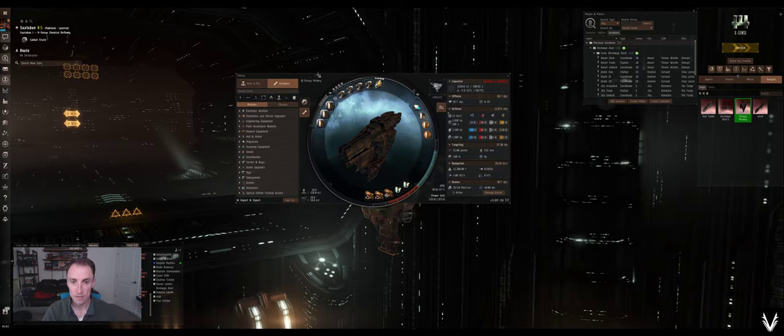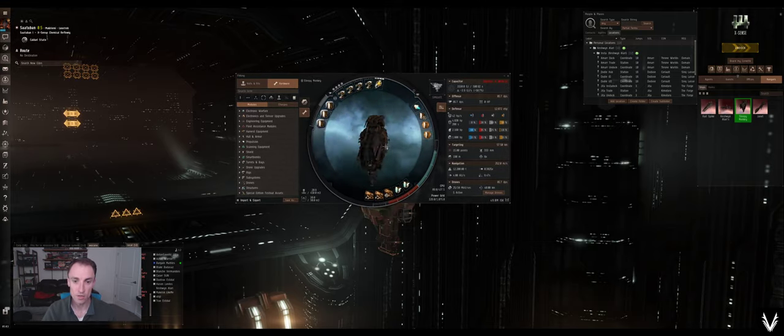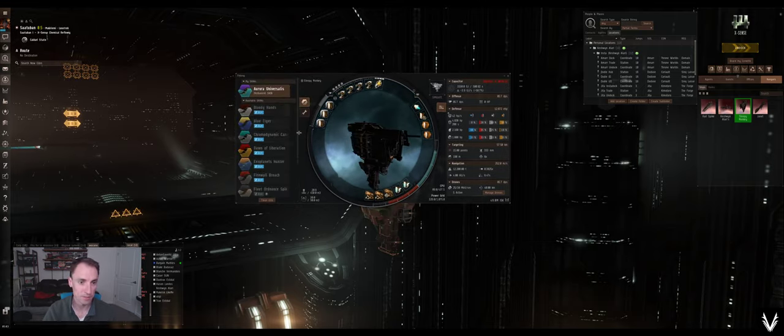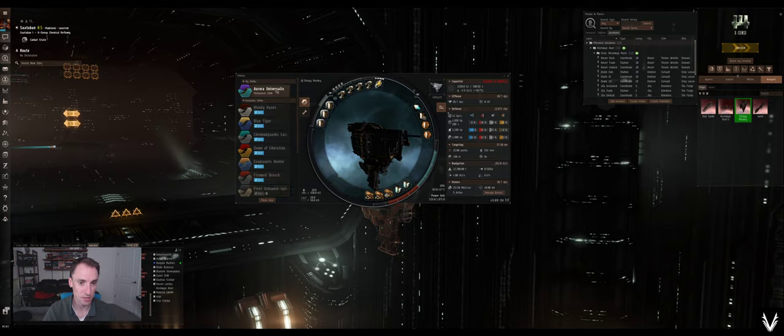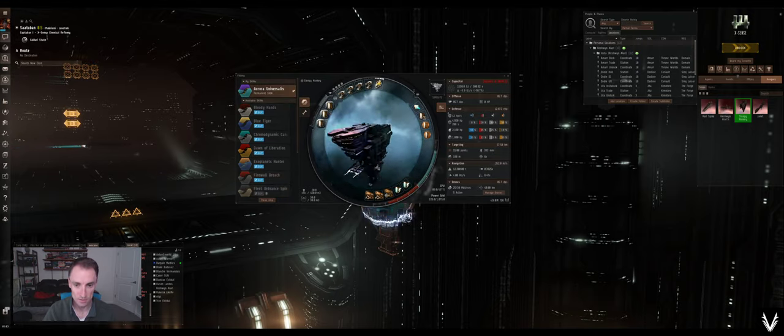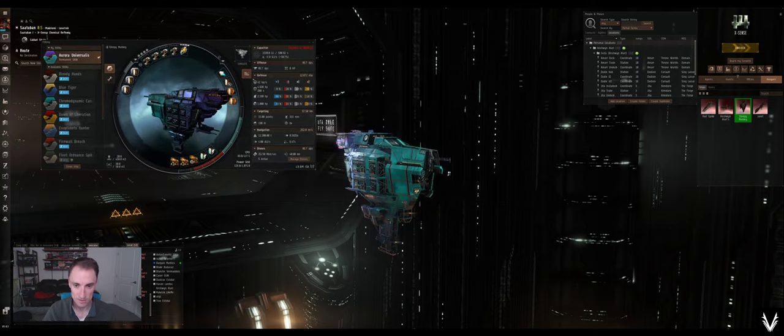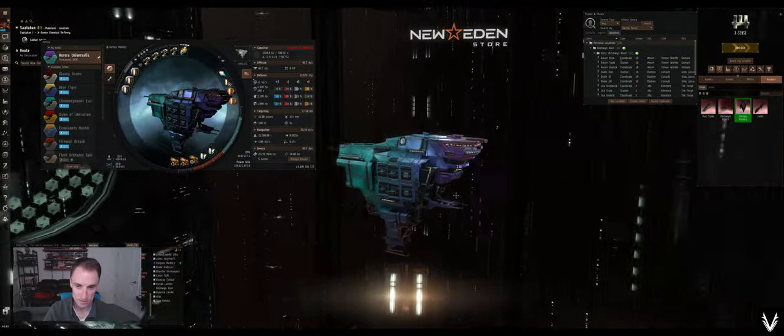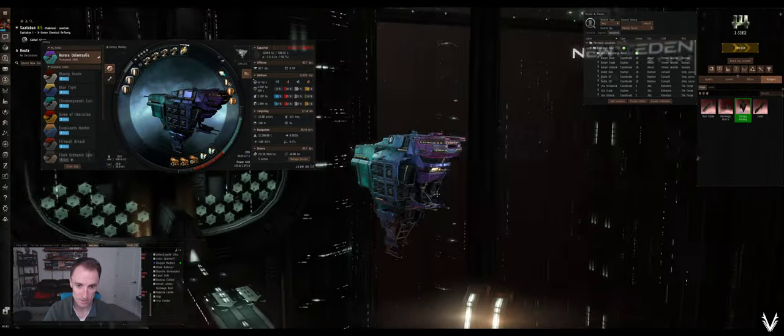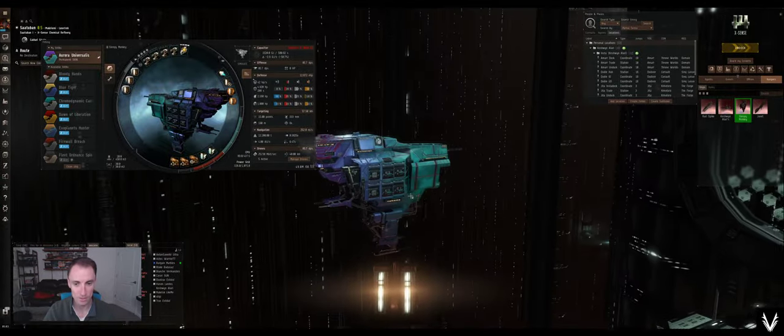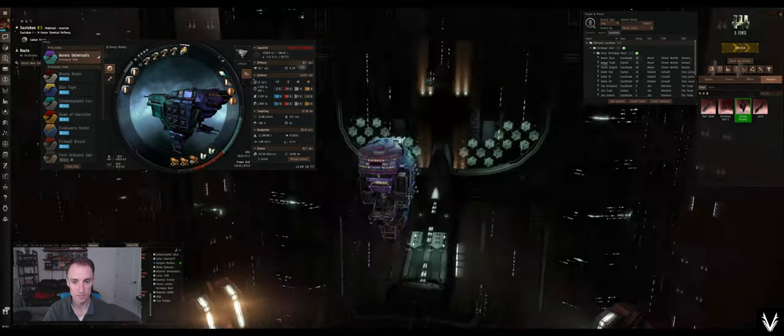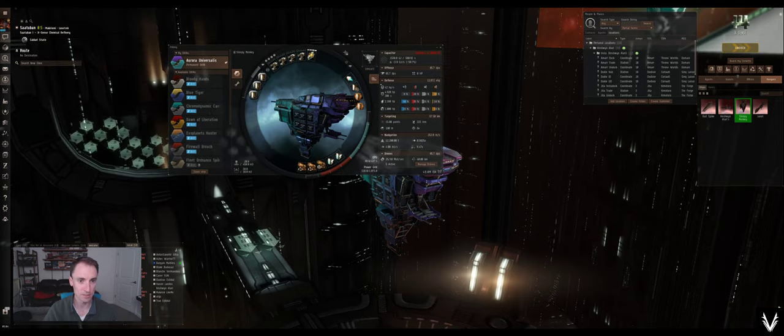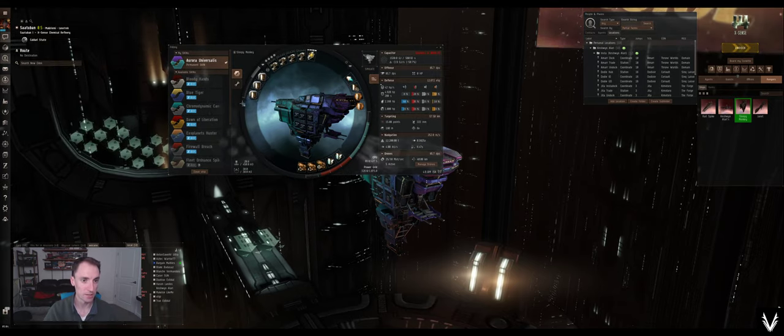So I've got a Rupture, and I recently just got some of these skins from the holiday event, so I'm going to use that one, because I think that looks nice, nice and shiny.